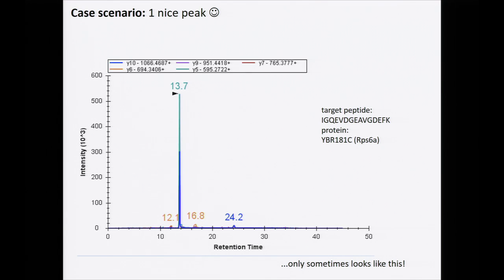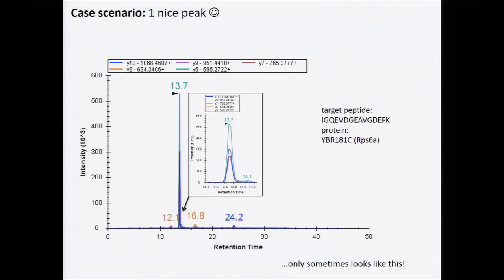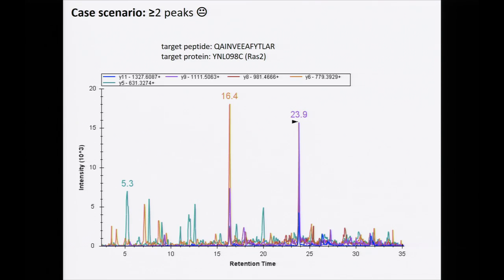This is the type of data you may have seen in your SRM tutorial this afternoon — it looks pretty nice, a simple peak, flat chromatograms, nice coelution of the peak traces. But only sometimes does your data look this clean. I'm going to show you a few cases where it gets more tricky.